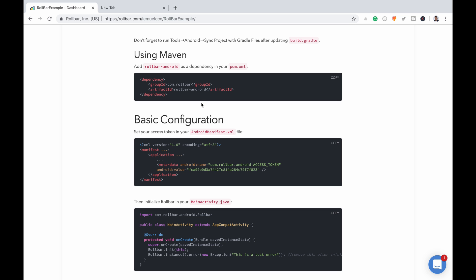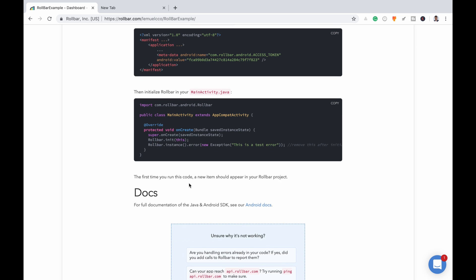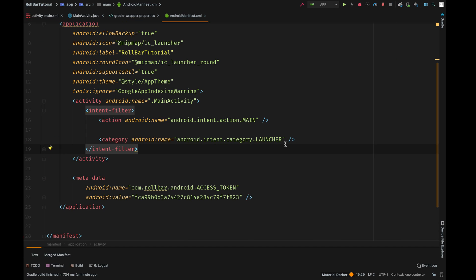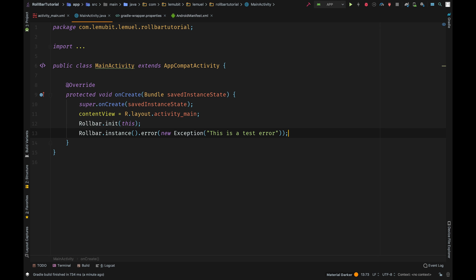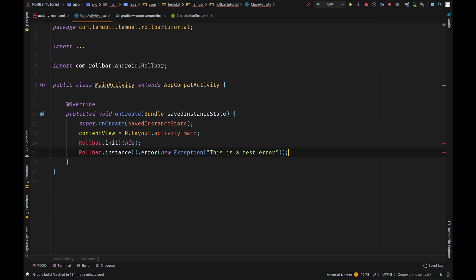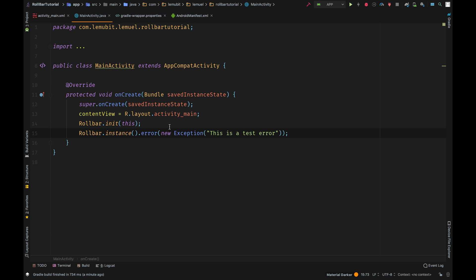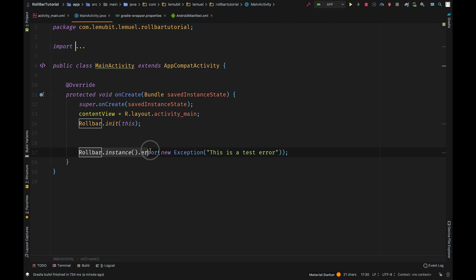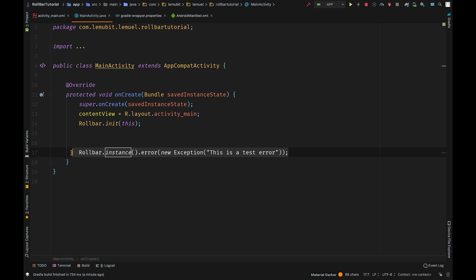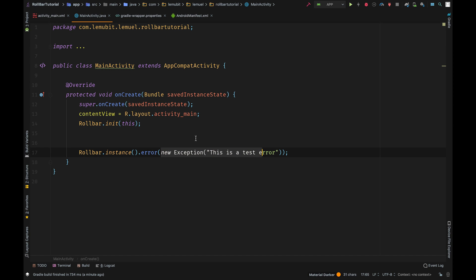So here you get your access token, then initialize Rollbar. And come over here, Rollbar init. So this is what I used to initialize Rollbar. I'm just throwing an exception, a test error, as you can see from this statement. Normally if your app crashes it automatically sends the result, but since this app is not crashing, I need to generate an artificial crash.